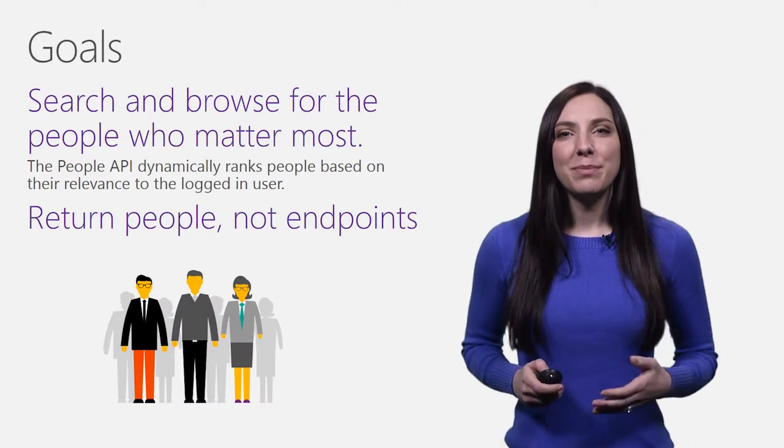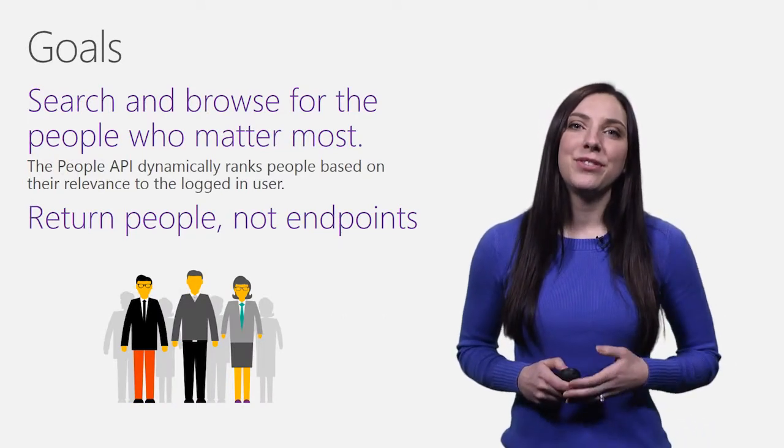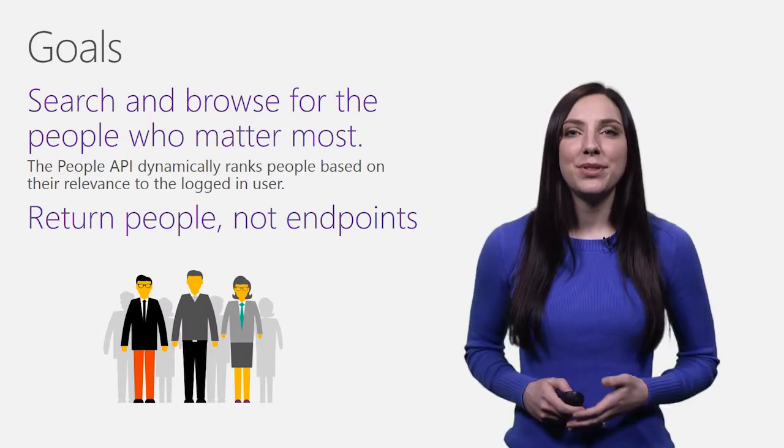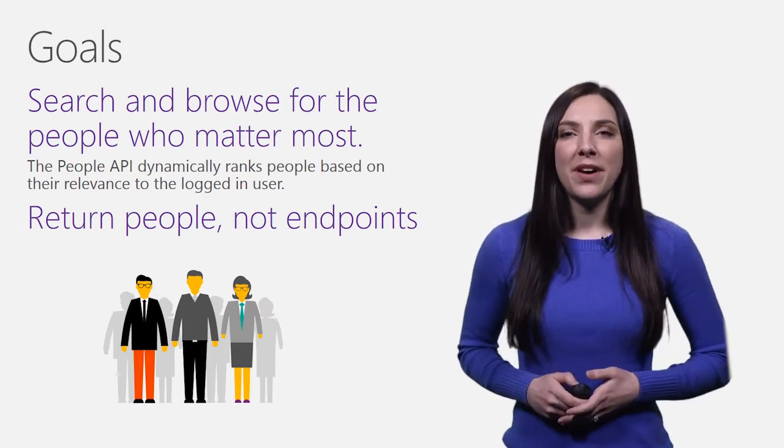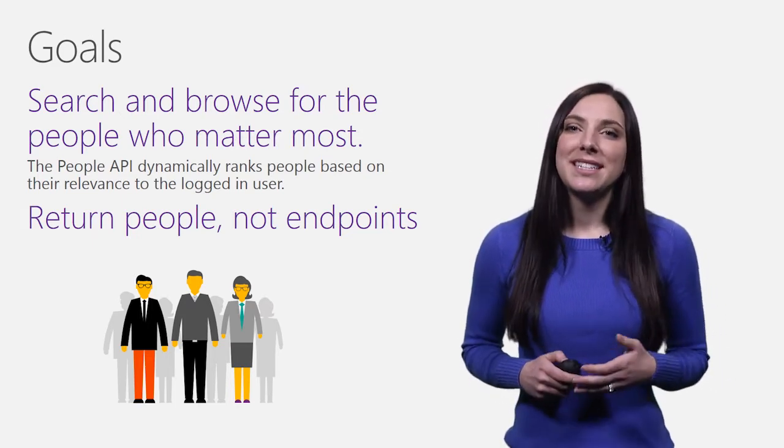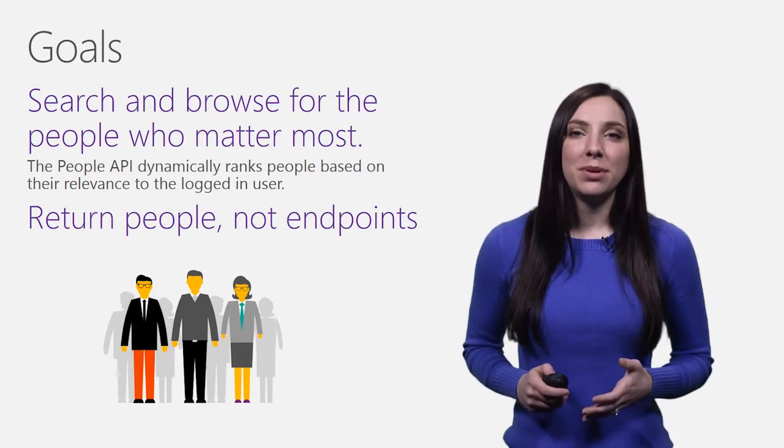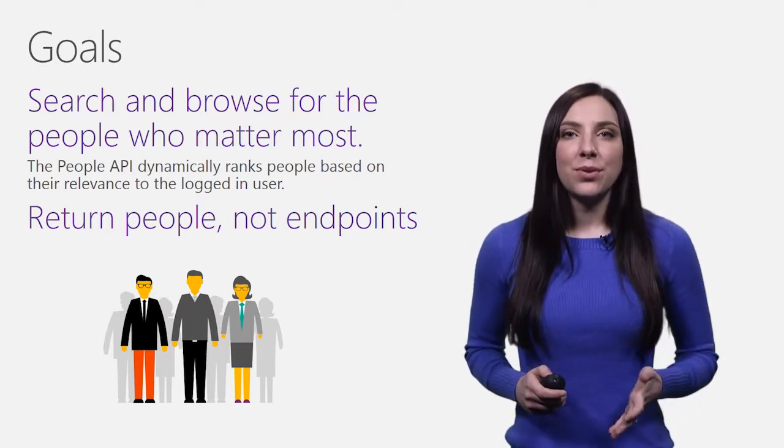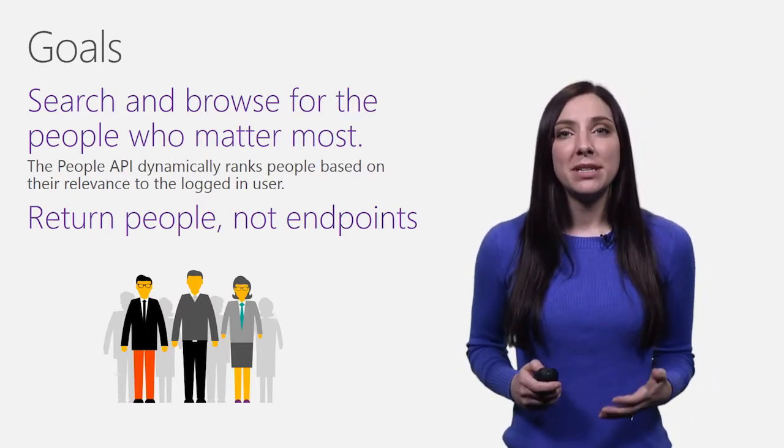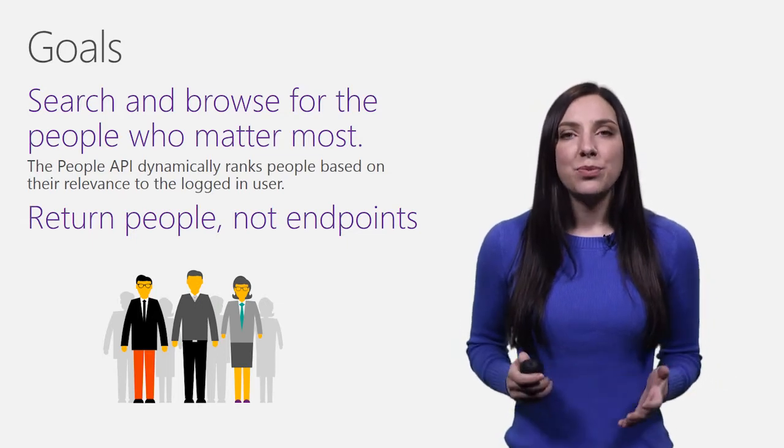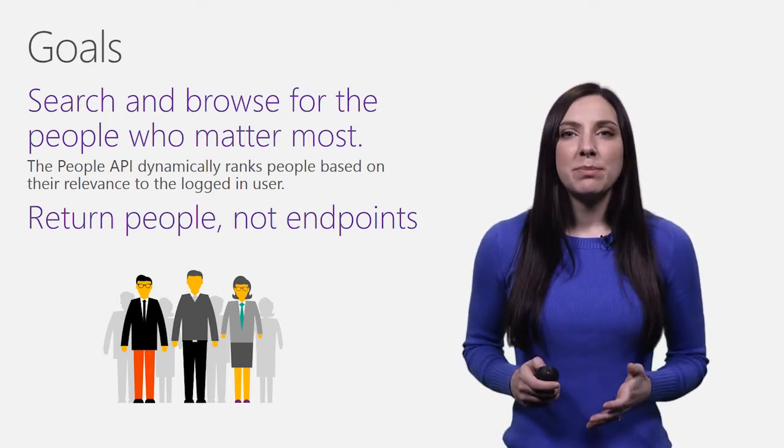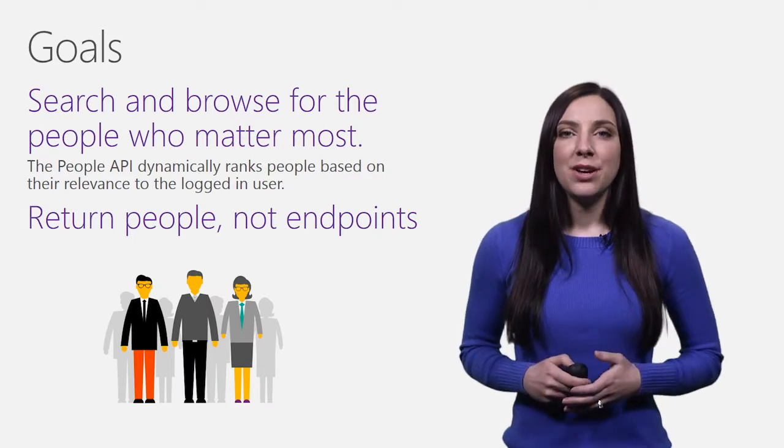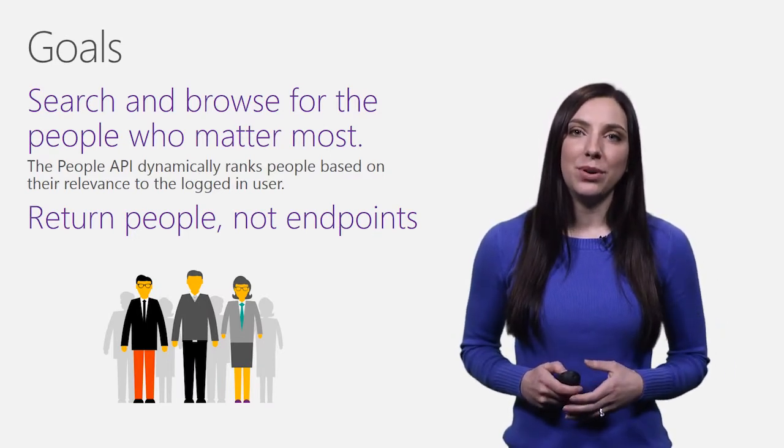The goal of the People API is to allow users to efficiently search for and browse through the people who matter most to them. Users should be provided a rich view of these people, containing everything they know about them in one place. With this goal in mind, the two primary responsibilities of the People API are to rank people based on their relevance to the user, and to display the result as a unified person rather than disconnected contacts and endpoints.